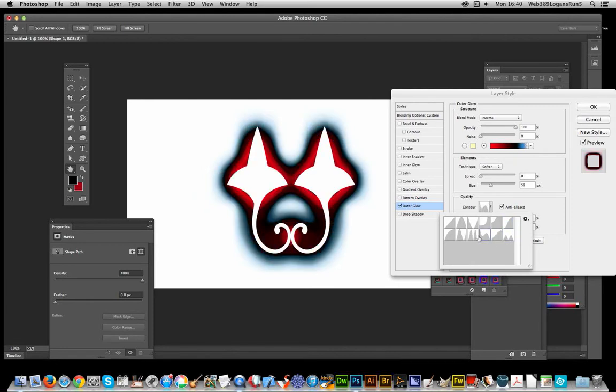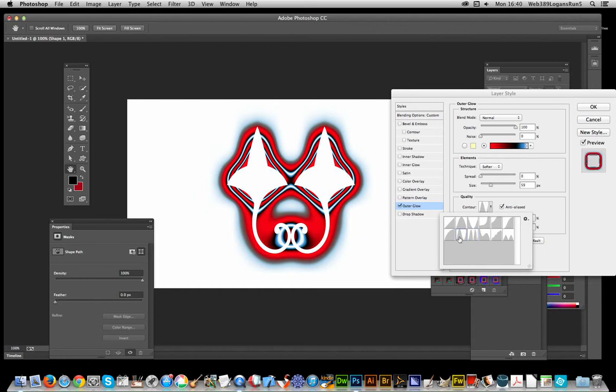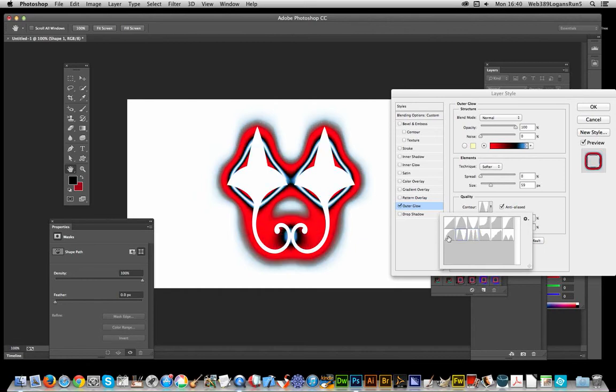Getting various different settings, and these are just the default contours that come with Photoshop.